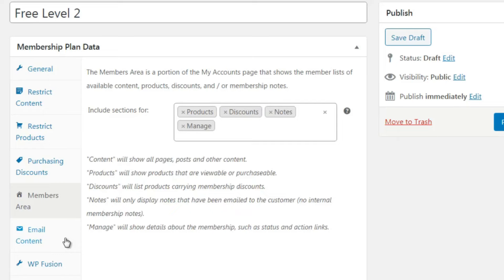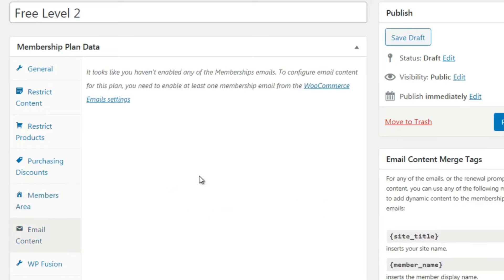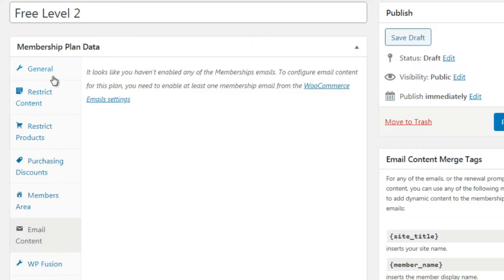Next is Email Content, which allows you to configure how you'll email people. You won't see WP Fusion unless you have that on your website - that's specific to this site and connects different apps together, similar to Zapier. You'll simply see the standard email configuration. That's all you need to do to create a membership plan.